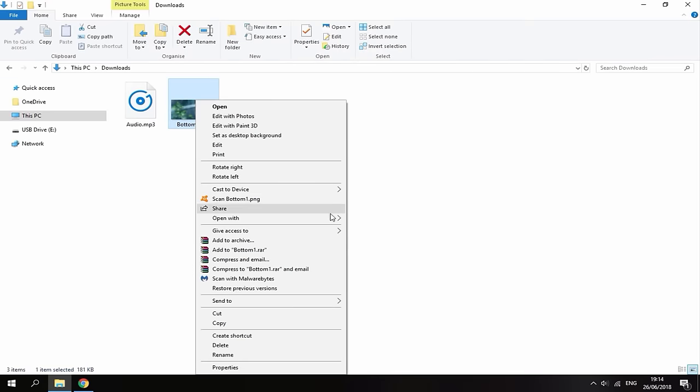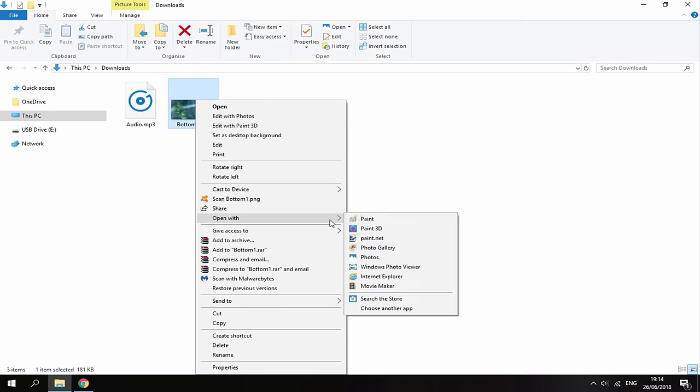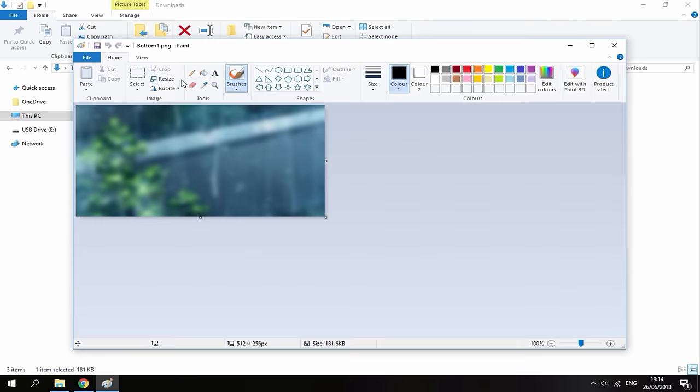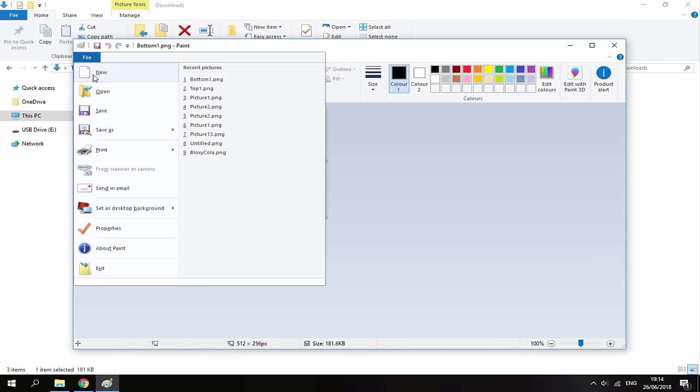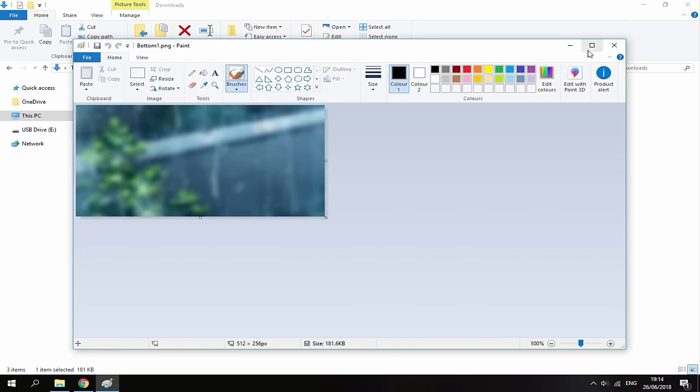You want to do the exact same thing for the bottom screen, so I'm just going to do that really quick right now. So 512, 256, then just file, save it.